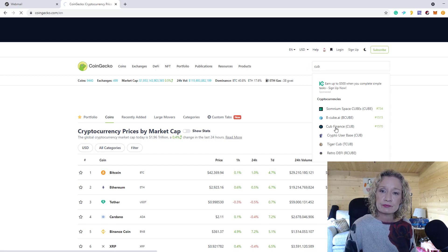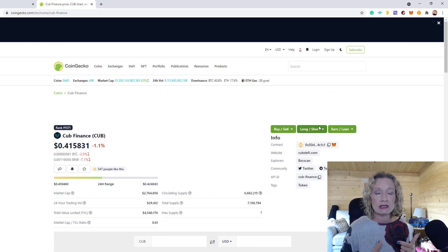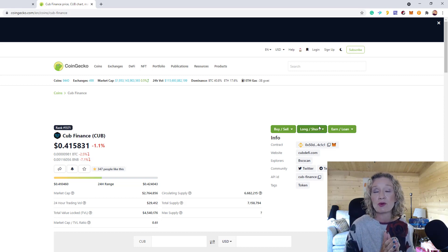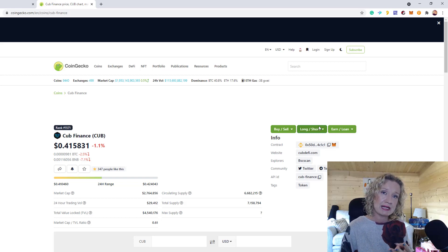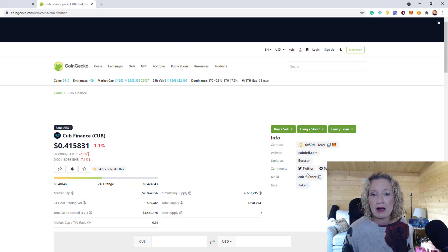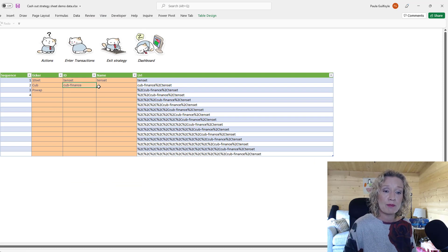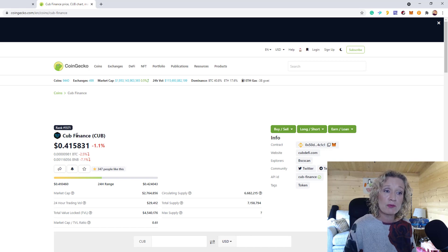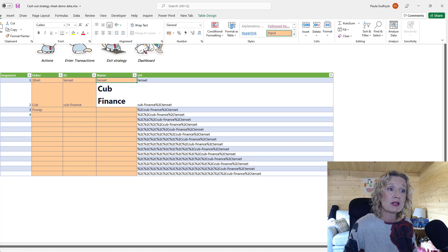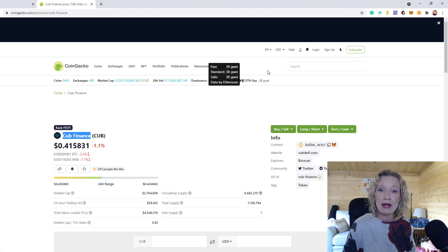I'll copy the API ID for CUB Finance from CoinGecko and paste it into the spreadsheet. The name on CoinGecko is 'CUB Finance' — I'll copy that and paste it into the name field. To avoid pasting formatting, I'll format-paint from the previous cell. You need three fields: the name, the ticker symbol, and the API ID — they don't always match each other.